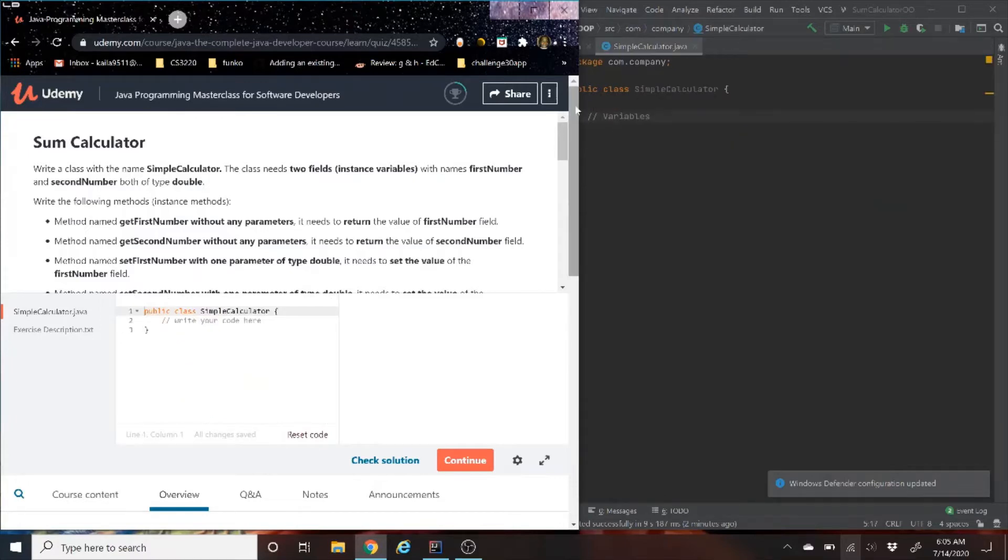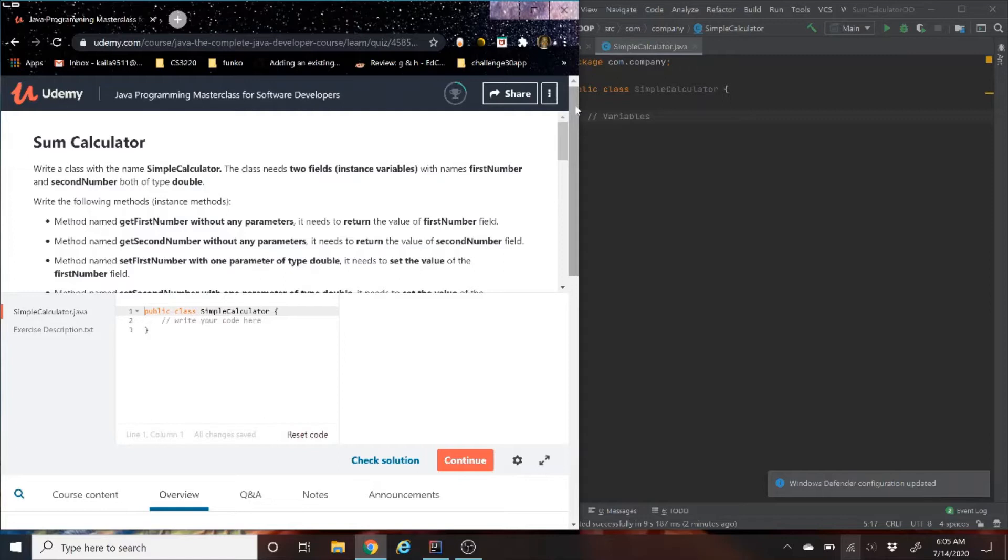Today we are going to go through another Java coding example called SumCalculator. This one is going to be a little bit different, we are going to start using OOP. For those of you that don't know what OOP is, OOP stands for Object Oriented Programming.